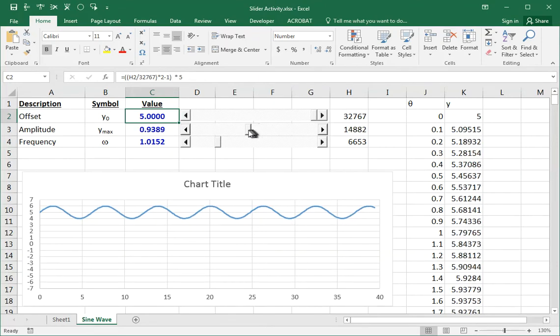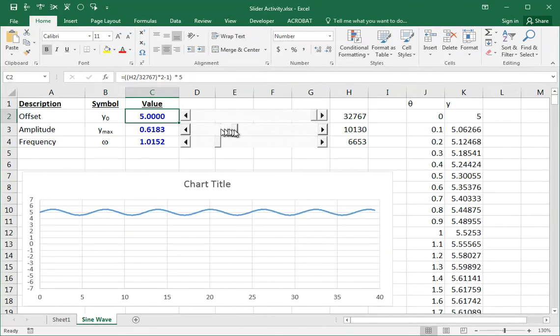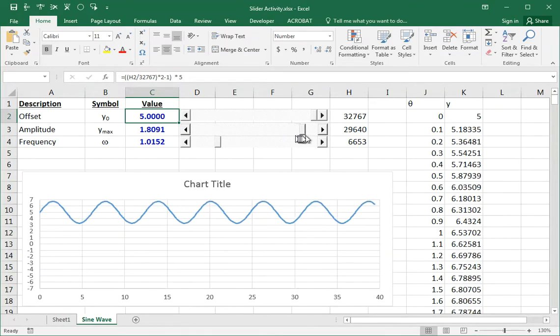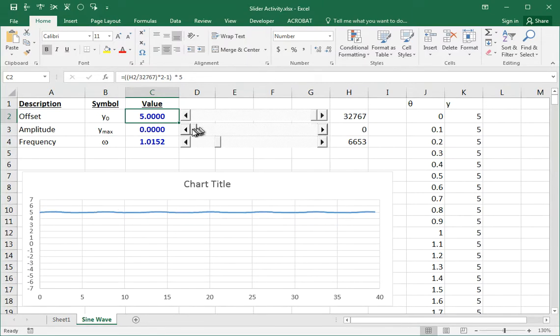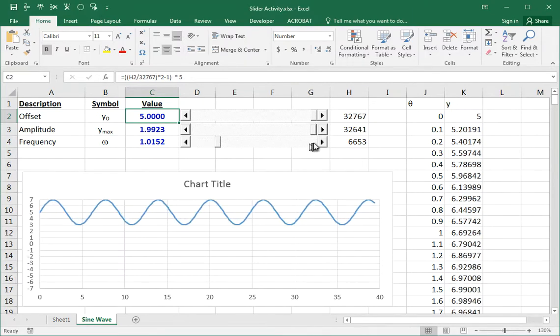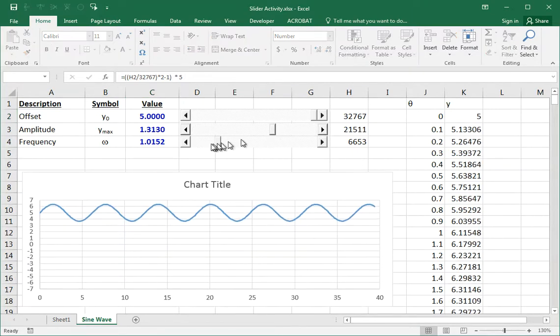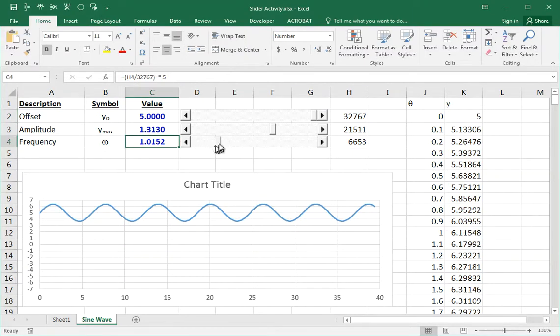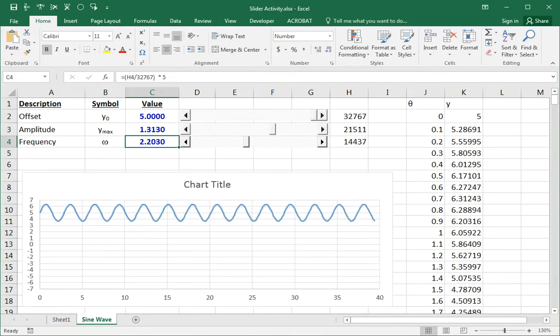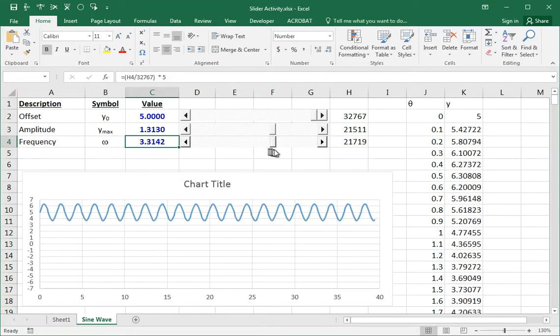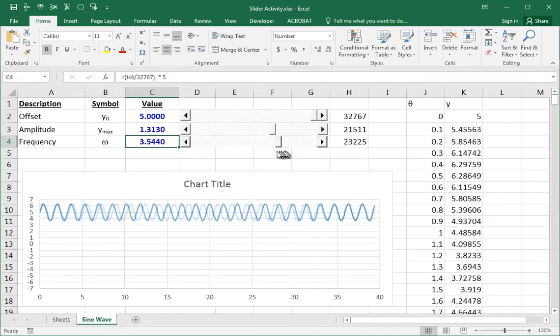Here's the amplitude, which is the height of the wave. That can vary from zero to two. And the frequency of the wave here, as I increase it, the frequency gets higher or the wavelength gets shorter.